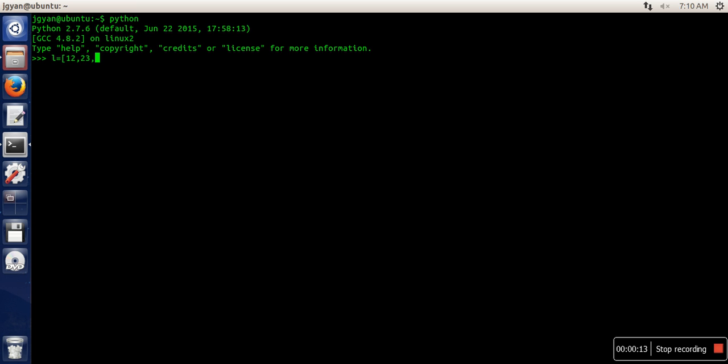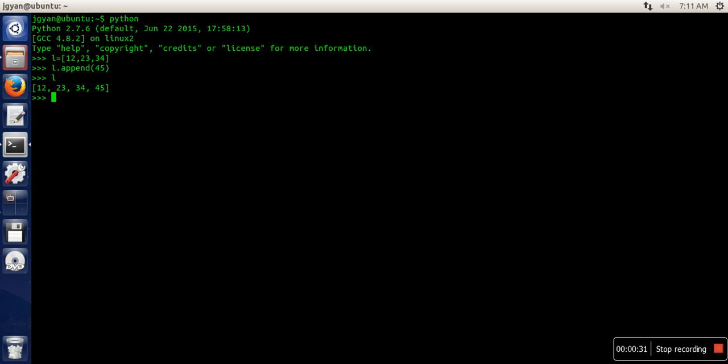Now, whenever you want to add a new item in a list, you always go for append. So let's say we are adding 45. So if you can see, your item is added.